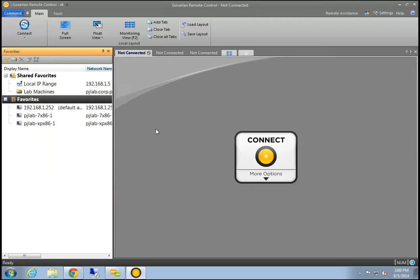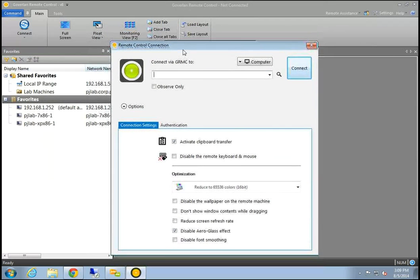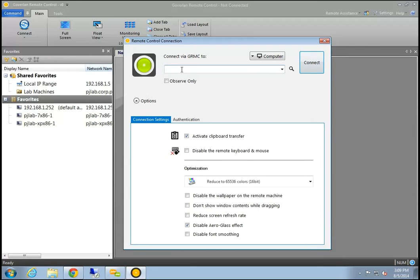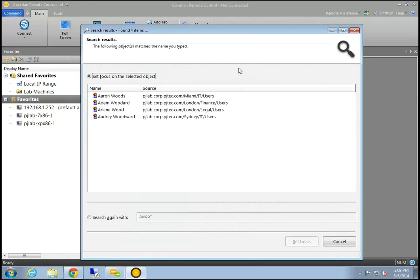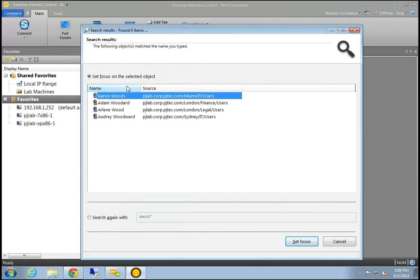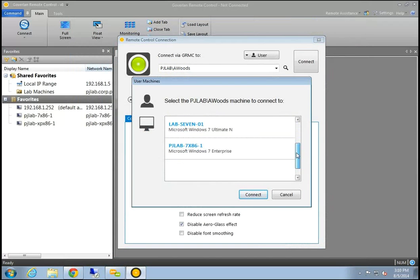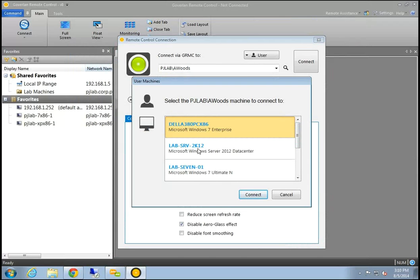The first thing we're going to work on is establishing remote control sessions. You would use the Connect button, which automatically defaults to the Goverland management protocol. One option is something we call FastConnect — Goverland can detect user accounts and do partial searches of your directory. If I enter a partial username like 'AWoods,' Goverland will bring back all the accounts beginning with those letters, then show me all locations where that user is currently logged in.